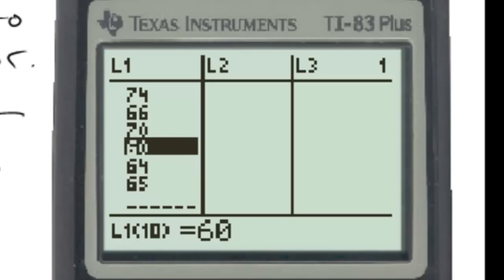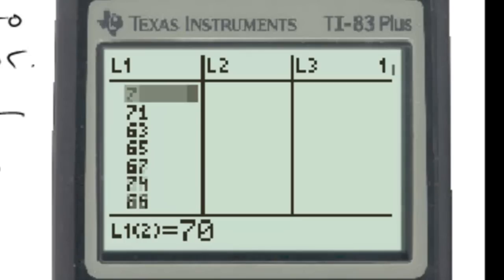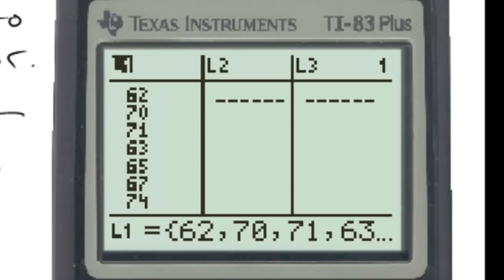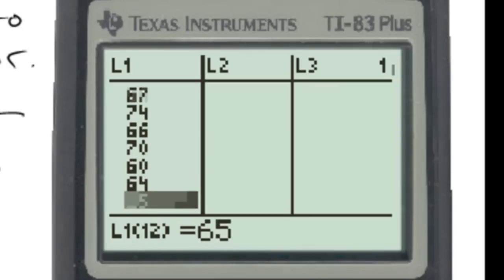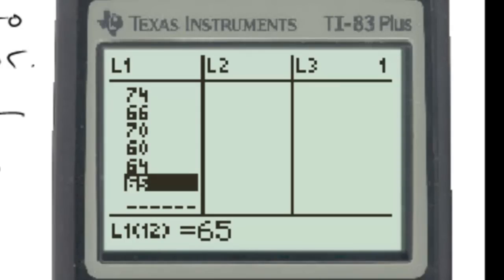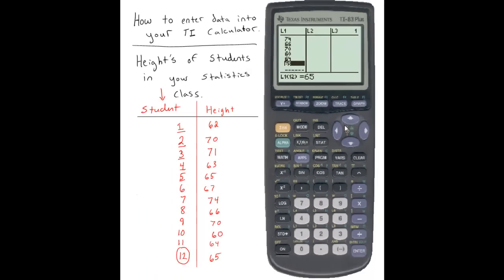Go back through and quickly check to make sure that you have entered the values correctly. Often times in statistics when we get errors or problems in analysis, most of the time it's a problem in how we entered the data. So go back and check — it looks like I've done a good job here. This is pretty much the end of putting data into your calculator. We'll go into how to analyze this data in another video.